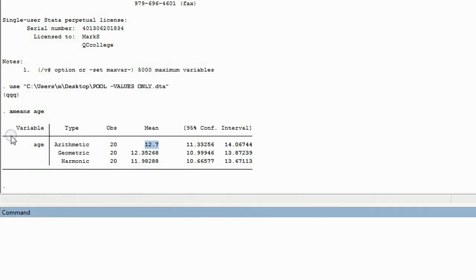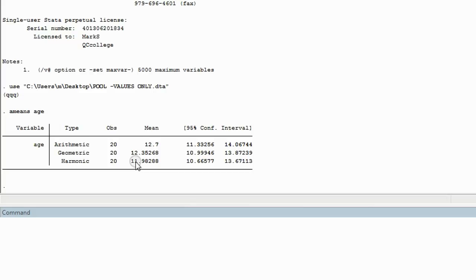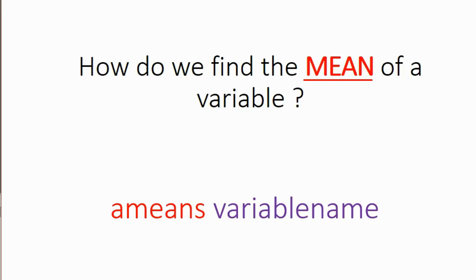Now, of course, the command ameans also gives you the geometric mean and the harmonic mean, but unfortunately I don't know what those means mean. You know what I mean? So let's go back to the PowerPoint and discuss the next point.